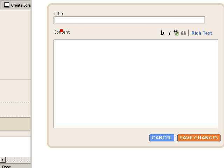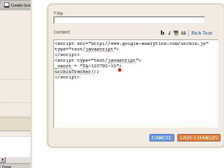We don't need to give it a title because this is behind the scenes code and then we Control V to paste the code we picked up from Google into this section. Click Save Changes.